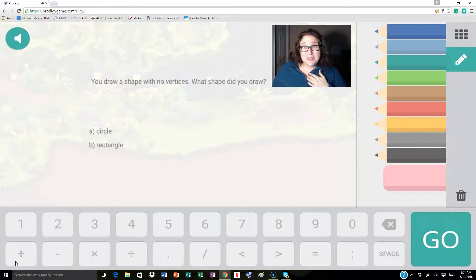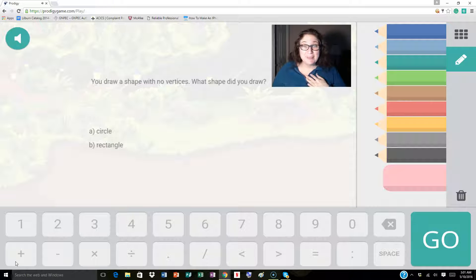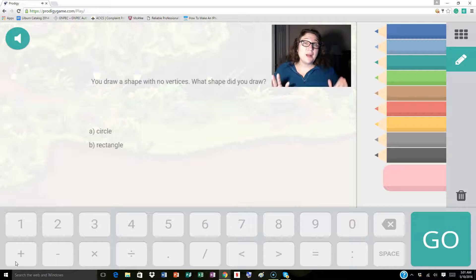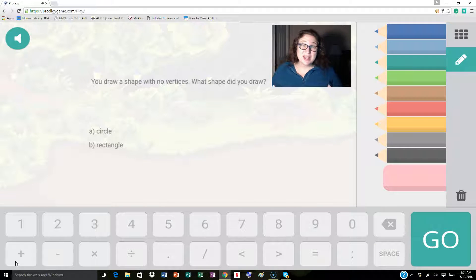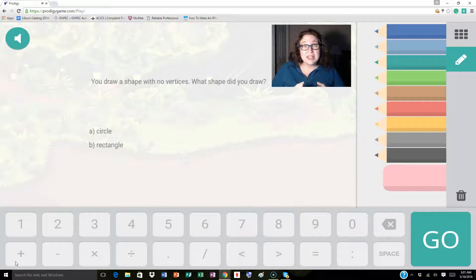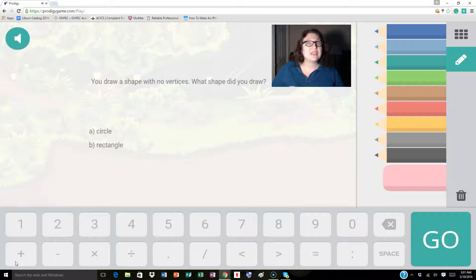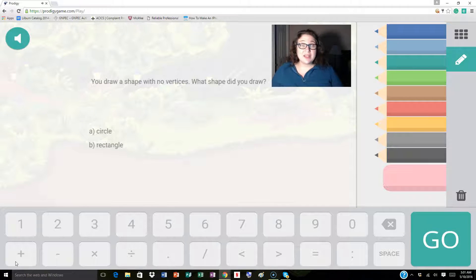Hey Matthews, my name is Michelle and I am with ProdigyHelp.com. I'm going to help you with a couple of first grade questions that relate to reading and determining shapes based on the clues they give us. So let's look at this.